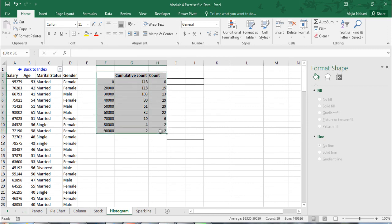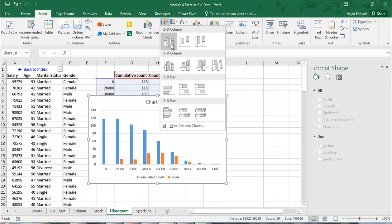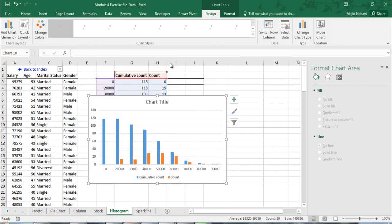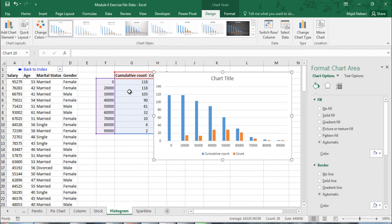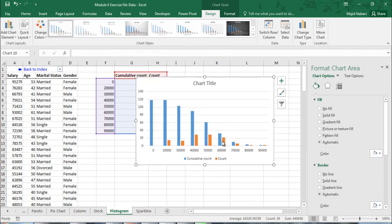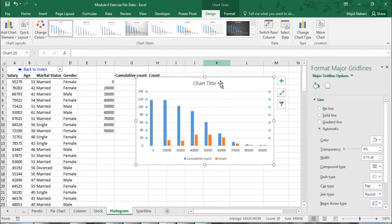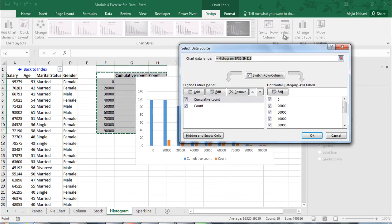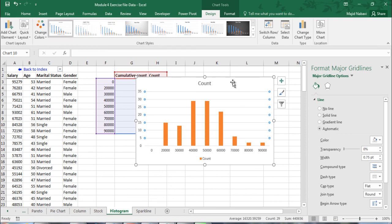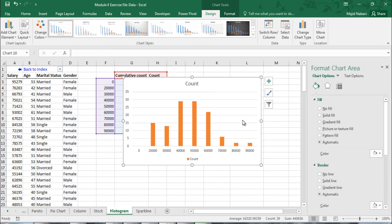And by selecting this area and inserting a column chart we have a column chart for these two data series, cumulative count and count. We don't need both, we need to remove cumulative count. So we go to, once the chart is selected, chart tools, go to select data, and uncheck cumulative count, click ok, it will go away. This is a histogram similar to what we had by using the data analysis tool pack.